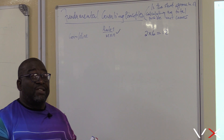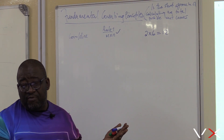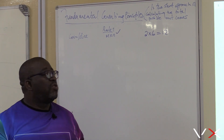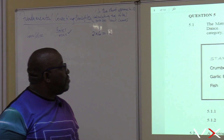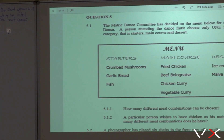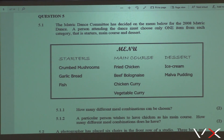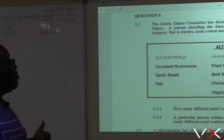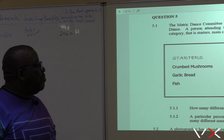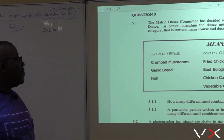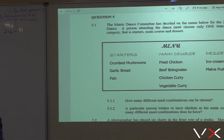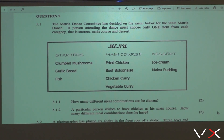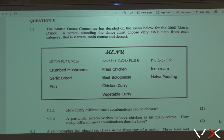We'll be doing a number of problems in this section. The first types of problems involve a menu, and we'll also be going to passwords and seating arrangements. Problem 5.1: The Matric Dance Committee has decided on the menu — this is taken from November 2008 Paper Three. A person attending the dance may choose only one item from each category: starters, main course, and dessert.